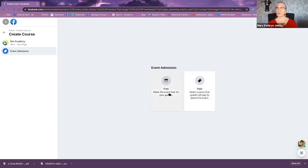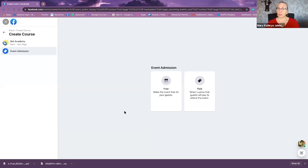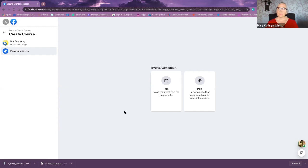Now you're going to have the option of either paid or free. One thing I recommend — if you have a membership or one of your clients has a membership and they do a training inside it — they could actually set this up as a messenger room event as a free event and then set up a paid version of the same event.